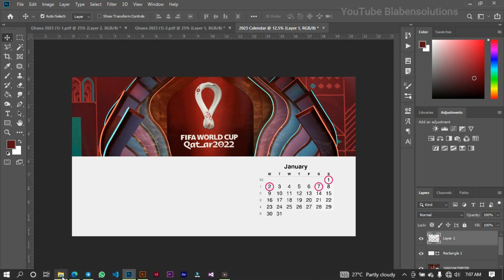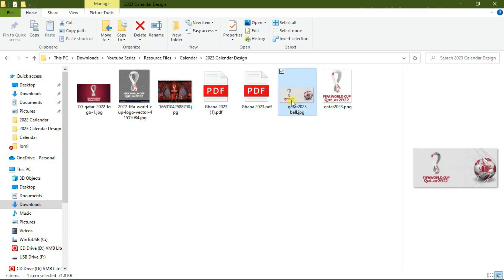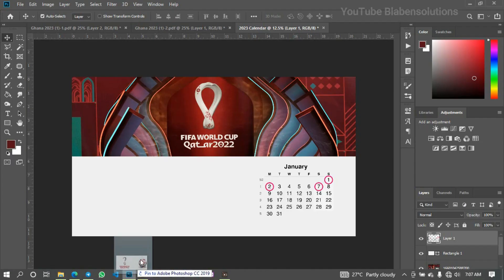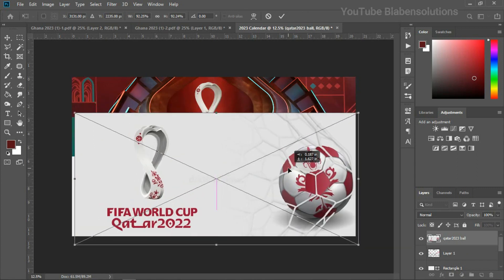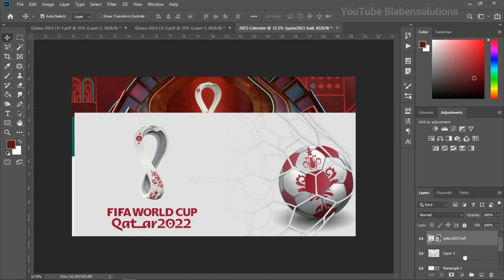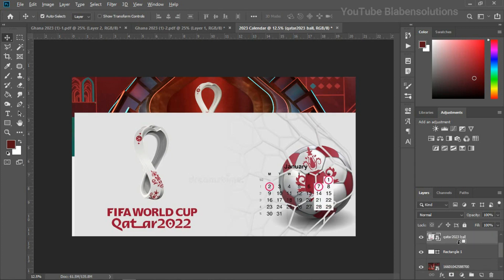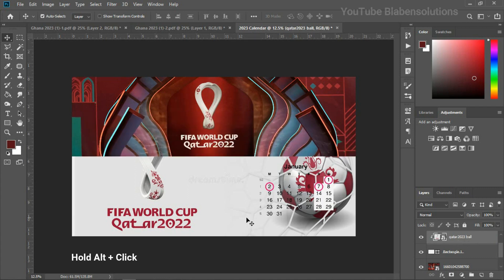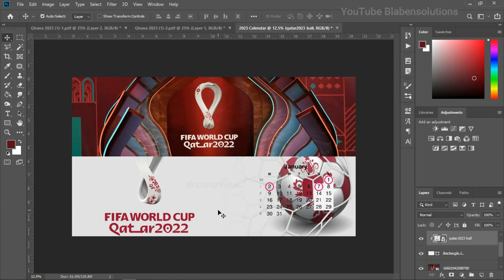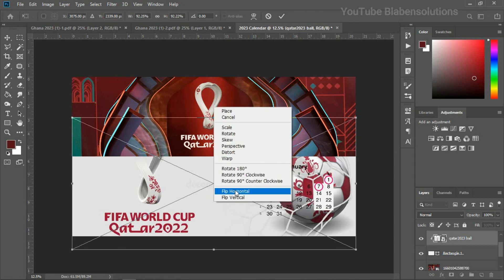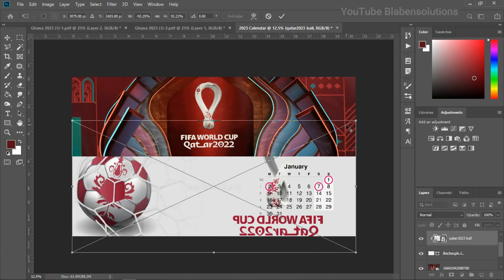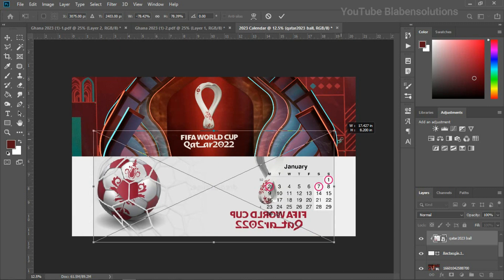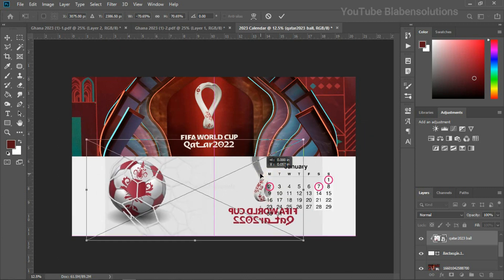Next I'll be bringing in another image — the football image — and dropping it here. I'll be clip-masking this to the shape. I want to rotate or flip it horizontally, so Ctrl+T, right-click on it, and select Flip Horizontal. Then I'm going to reduce the size of the image so it fits well on the shape.